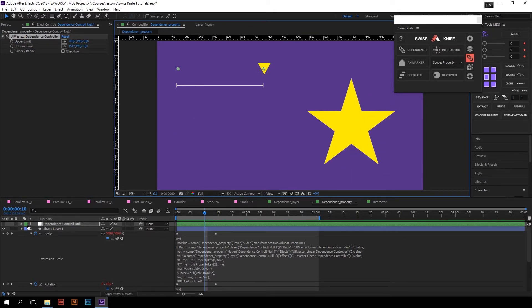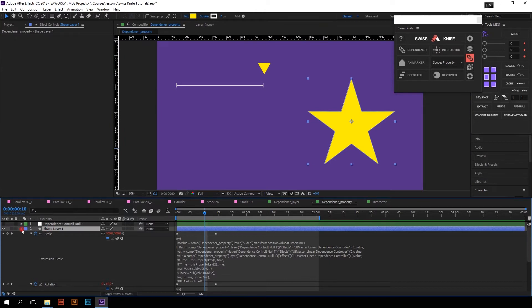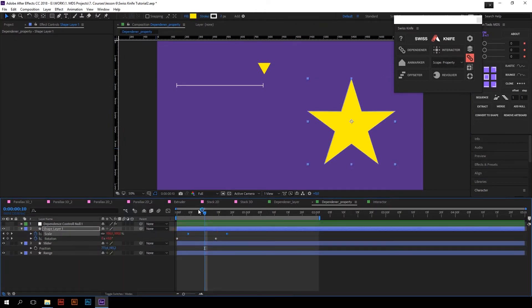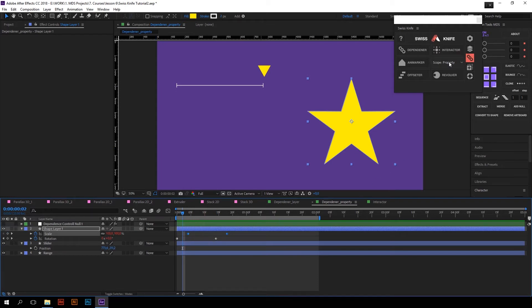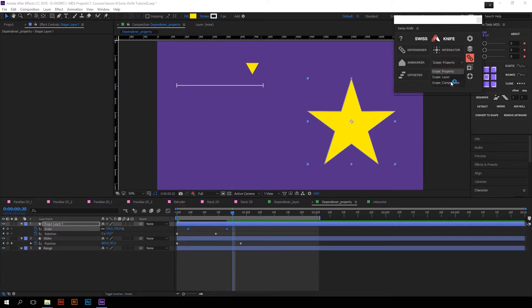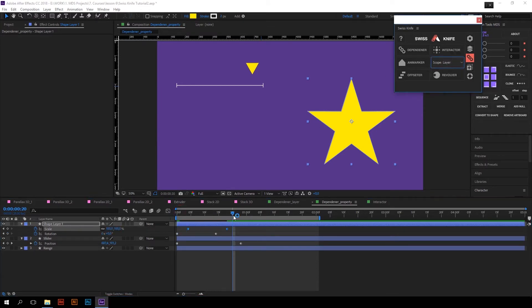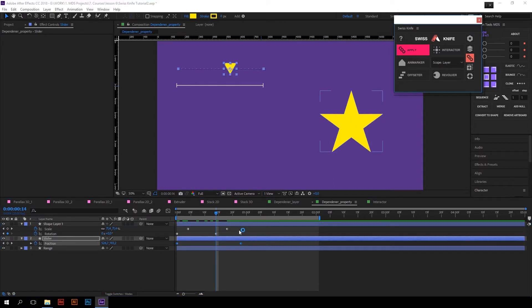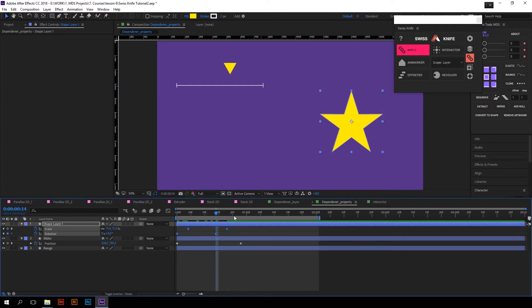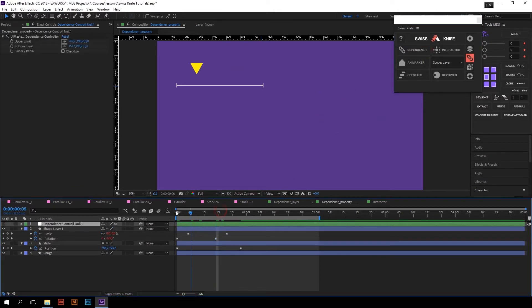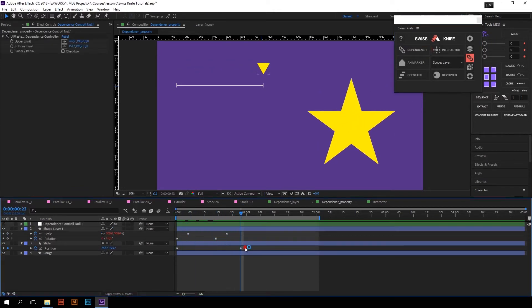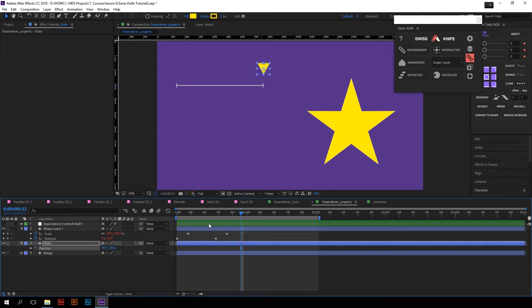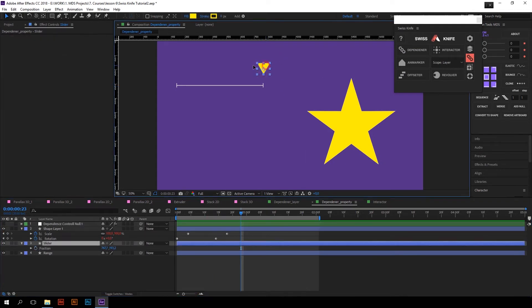But if you want to link an animation whose keyframes are placed more randomly, you will have to change the Scope to Layer. So I will undo Dependender, change Scope to Layer, select two keyframes on the slider, press Dependender, select those keyframes, and press Apply. Now it works like it should — Rotation first and then Scale. That's it.